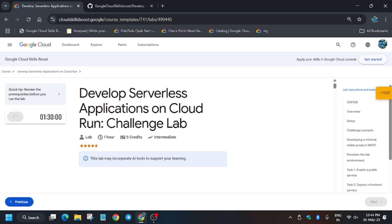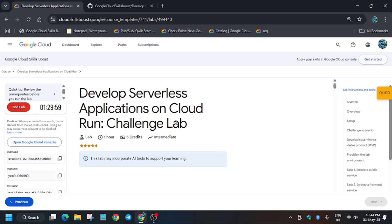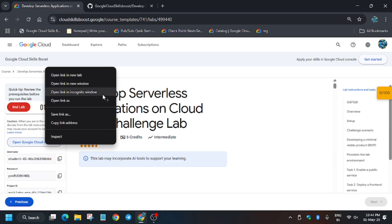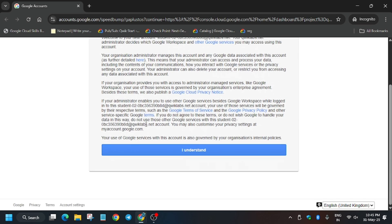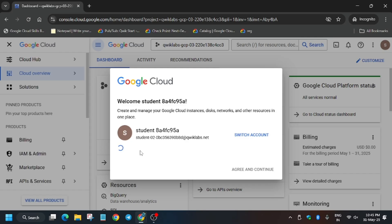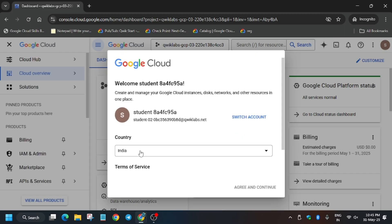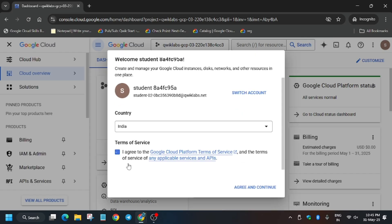Now just select this and we'll be opening the console in incognito window. Just right-click, open in incognito window. Here it's signing in automatically. Sometimes you may be asked to enter the username and password, so for that you need to check the lab. Now you have to click on I Understand and wait for the page to fully load. You'll see this pop-up, just click on I Agree and then click on Agree and Continue.